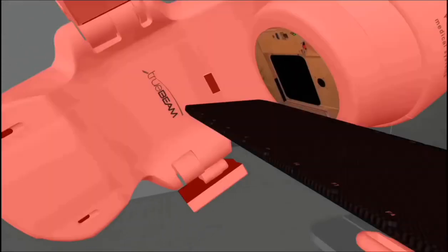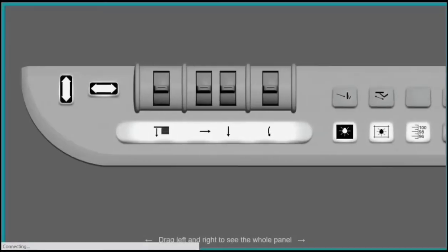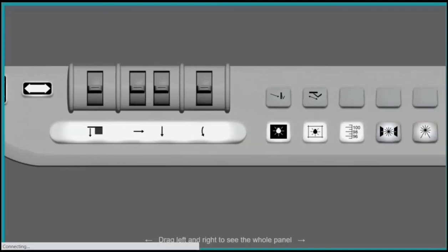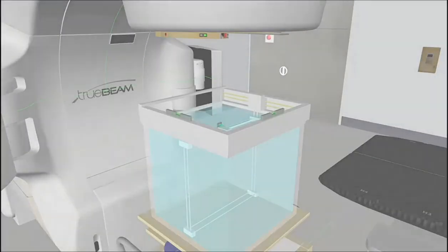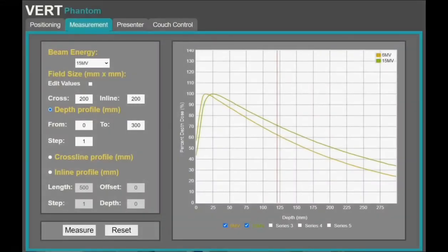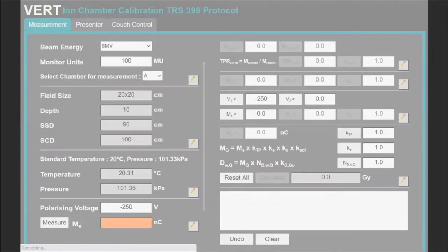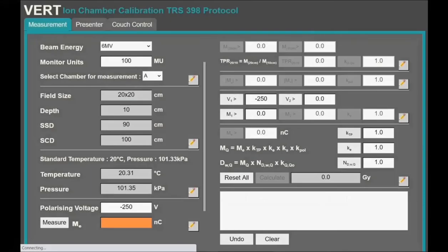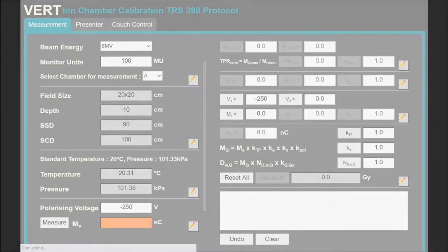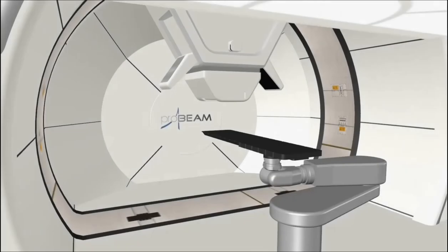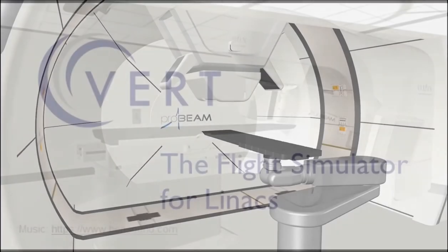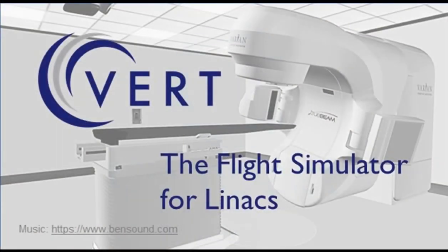What this video shows you is a fraction of what the VIRT system can do and how it can help you take your service to the next level. We also offer a QA module, a physics module and a proton module. If you would like more information, please contact your sales representative to book a demonstration. Thank you.